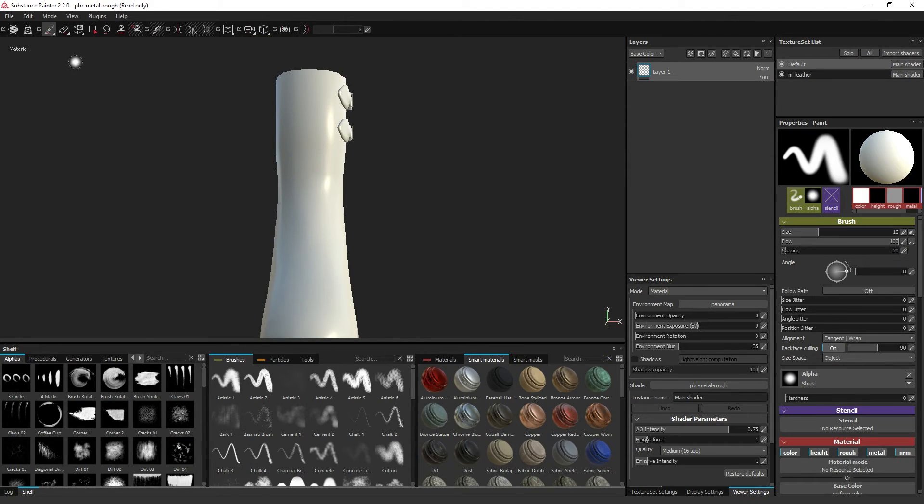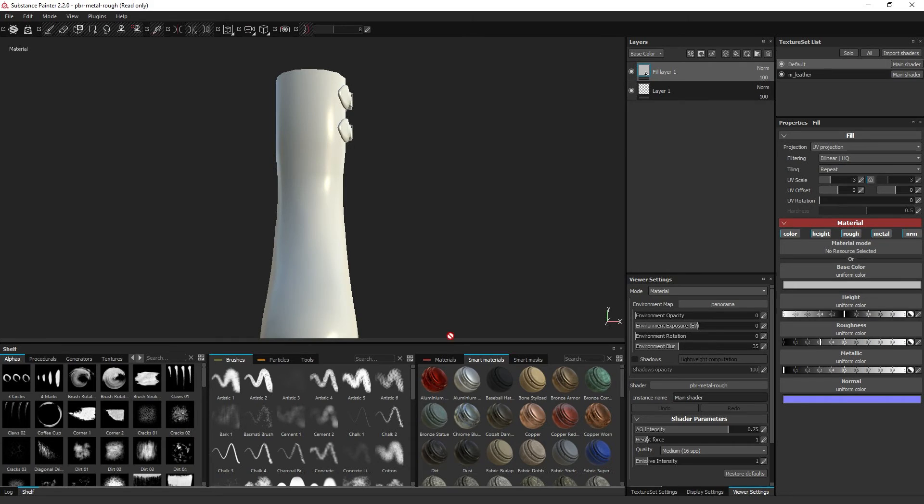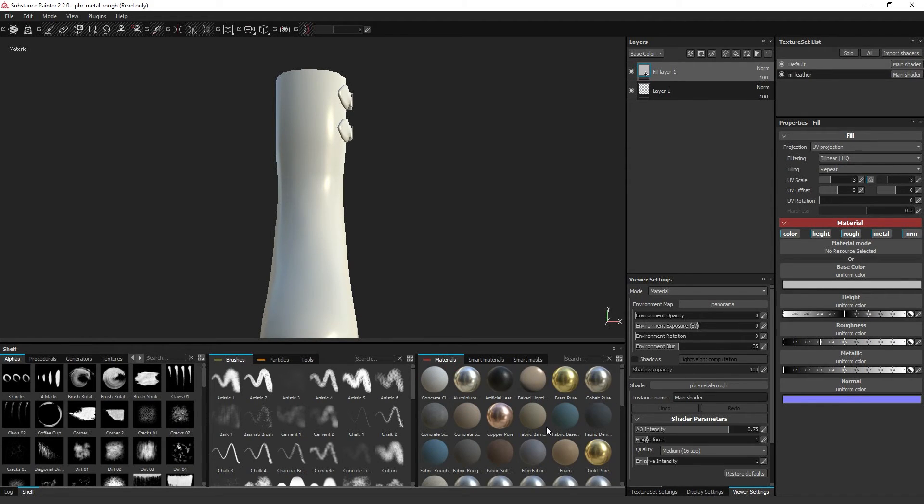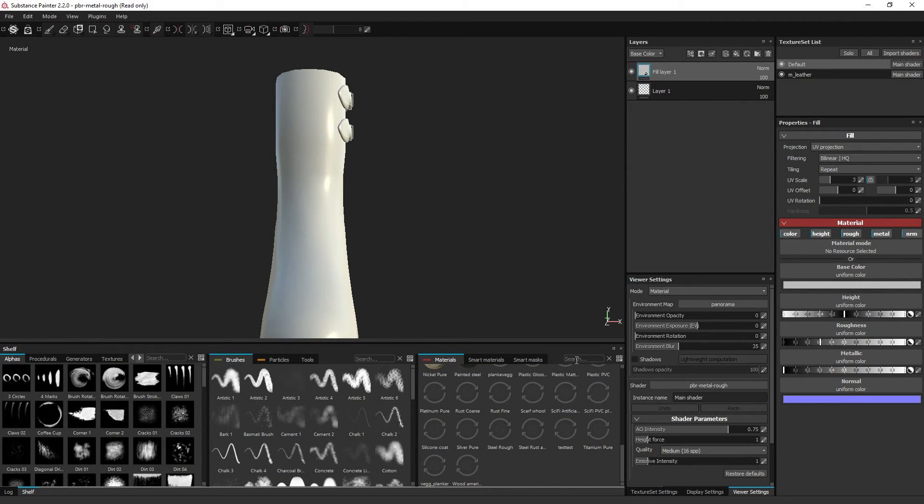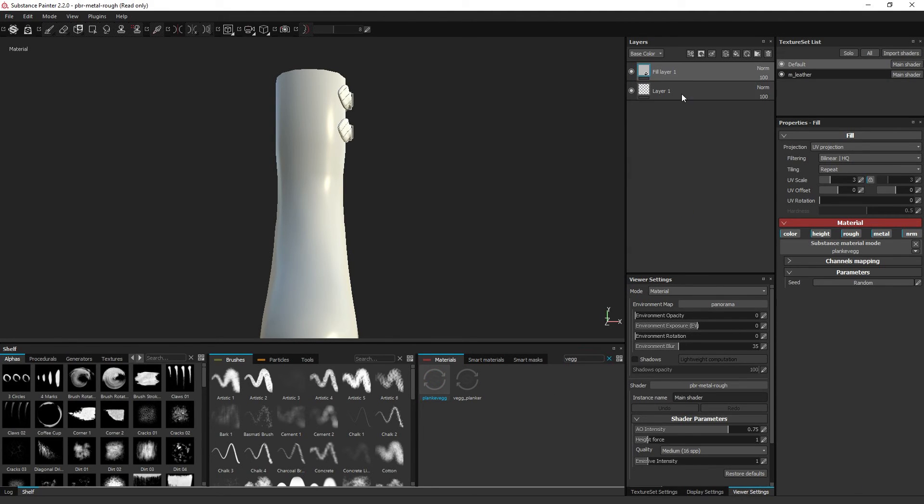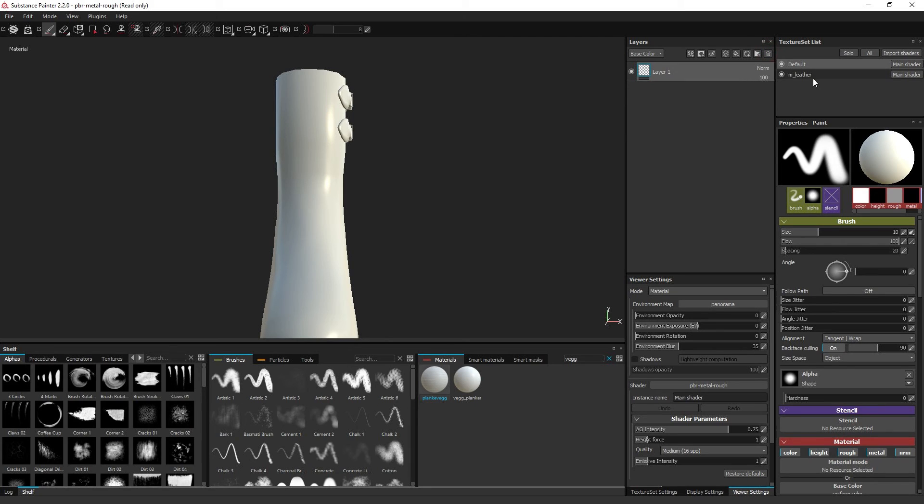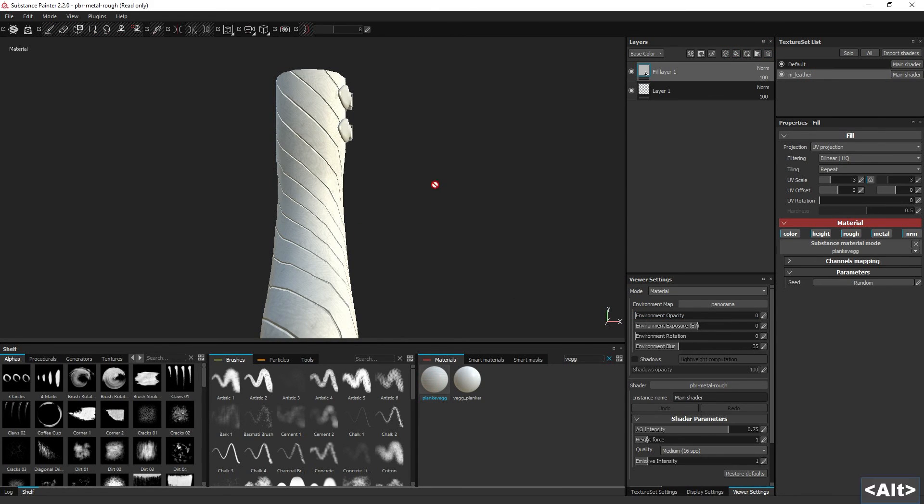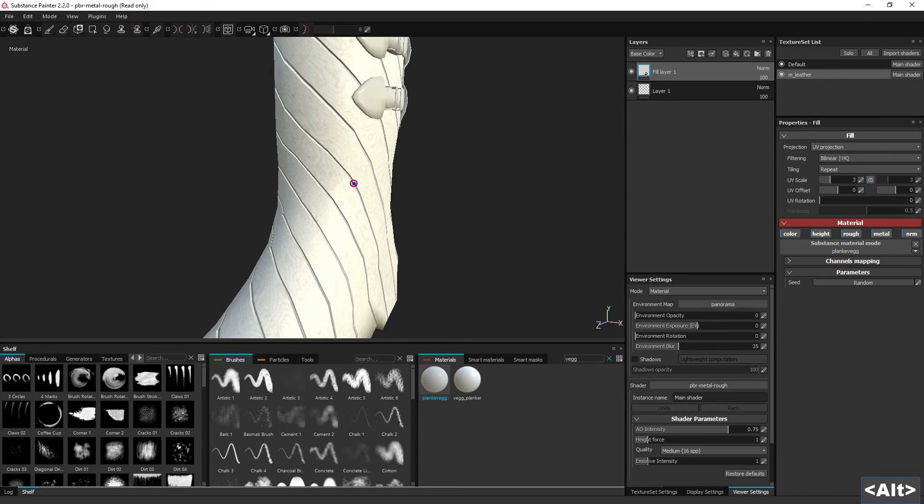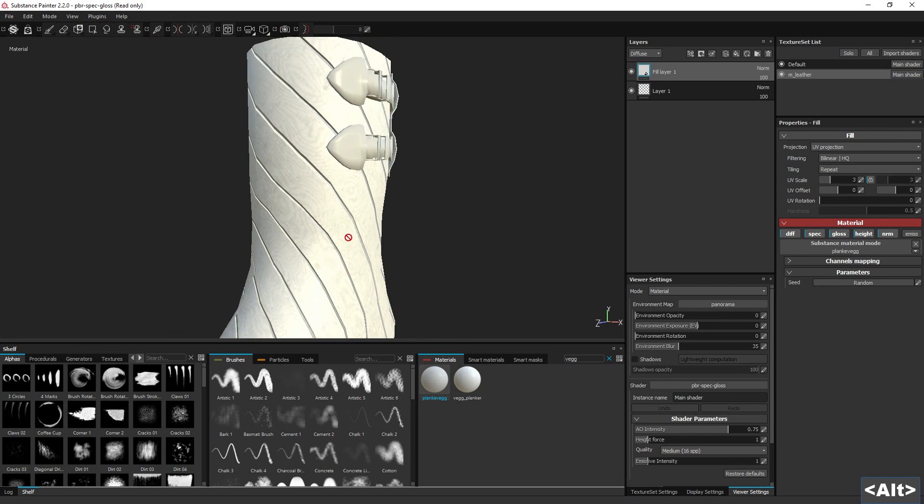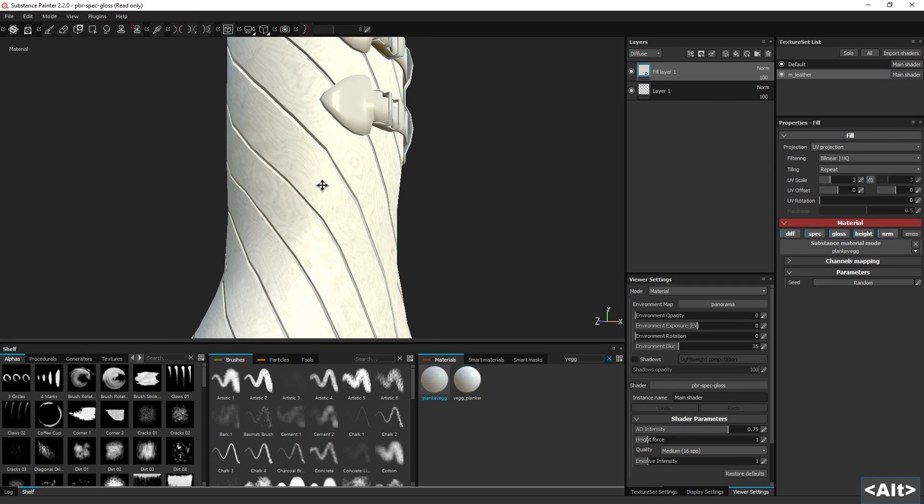So if we compare it with the roughness and metallic. So if we compare it with the roughness, we can see that we have the exact same appearance as well.